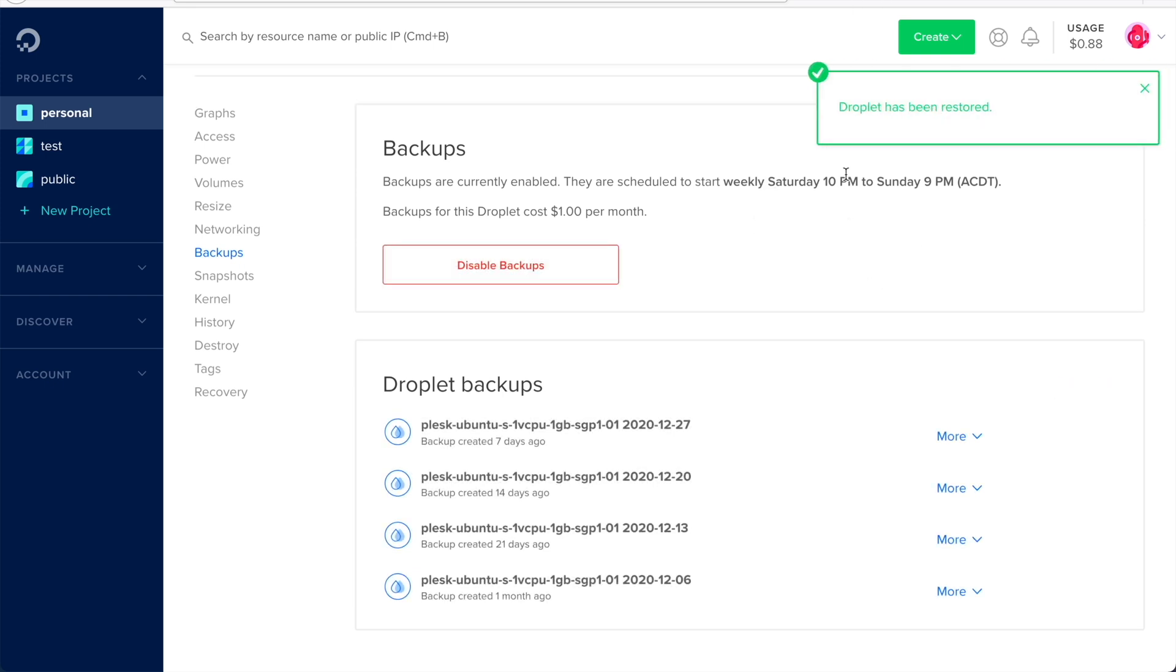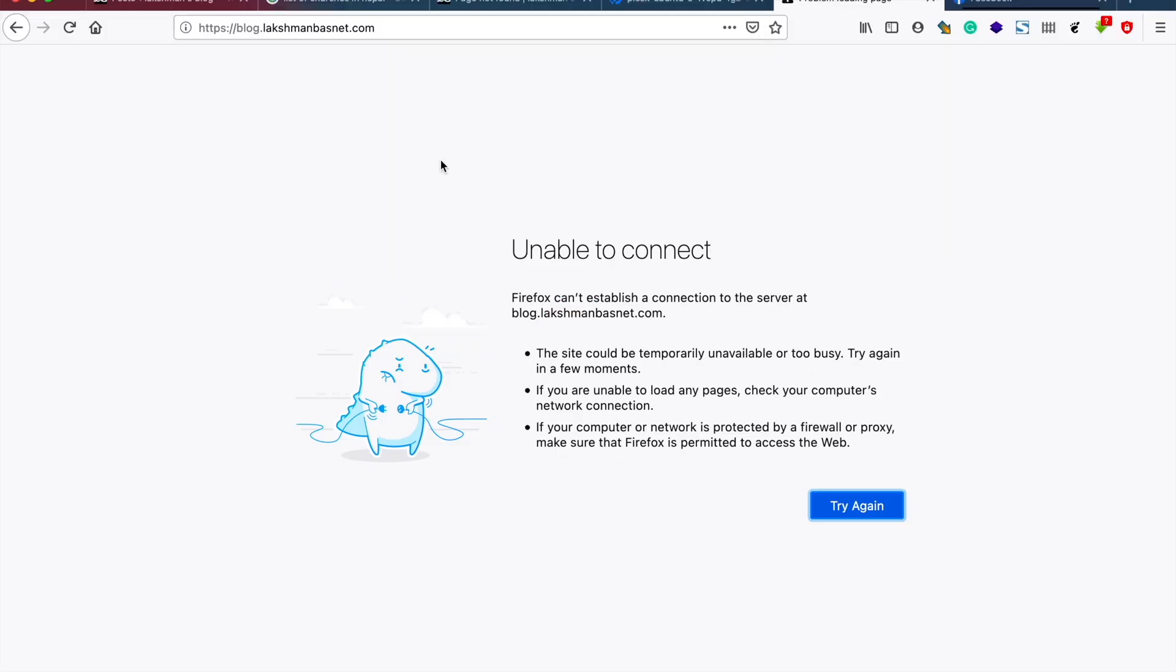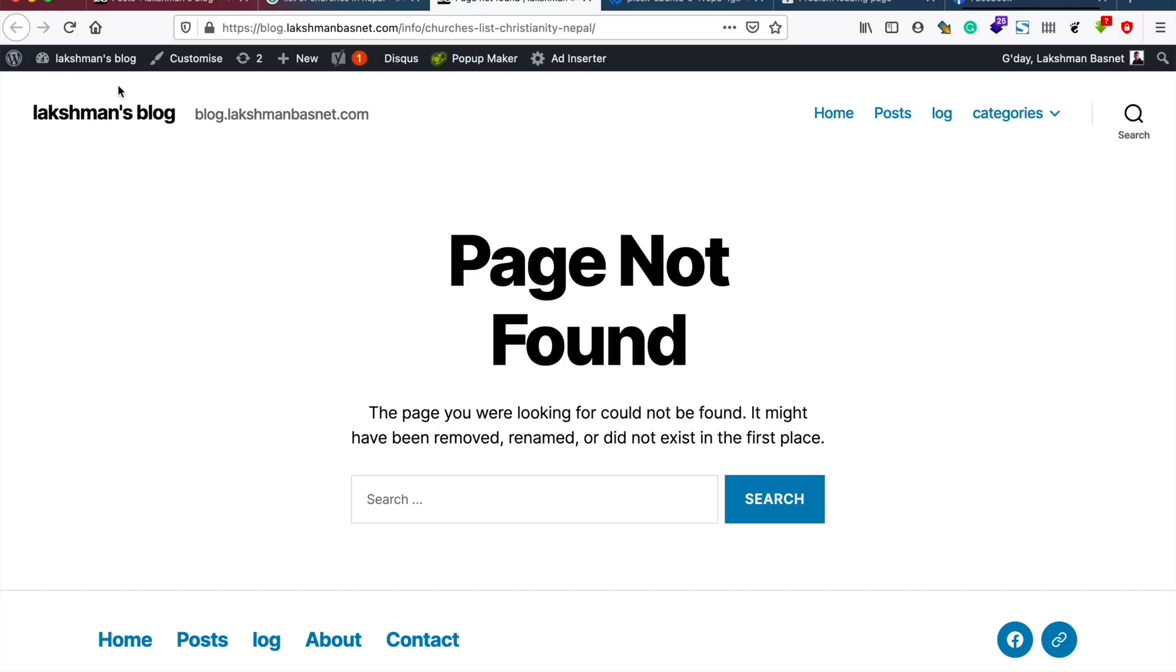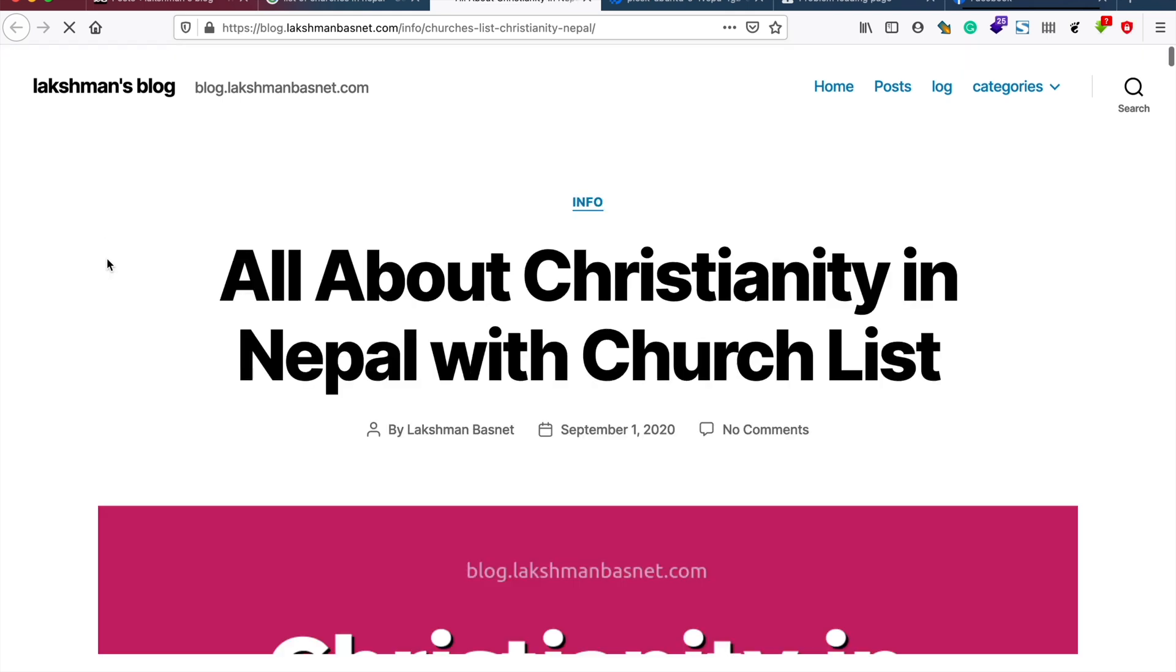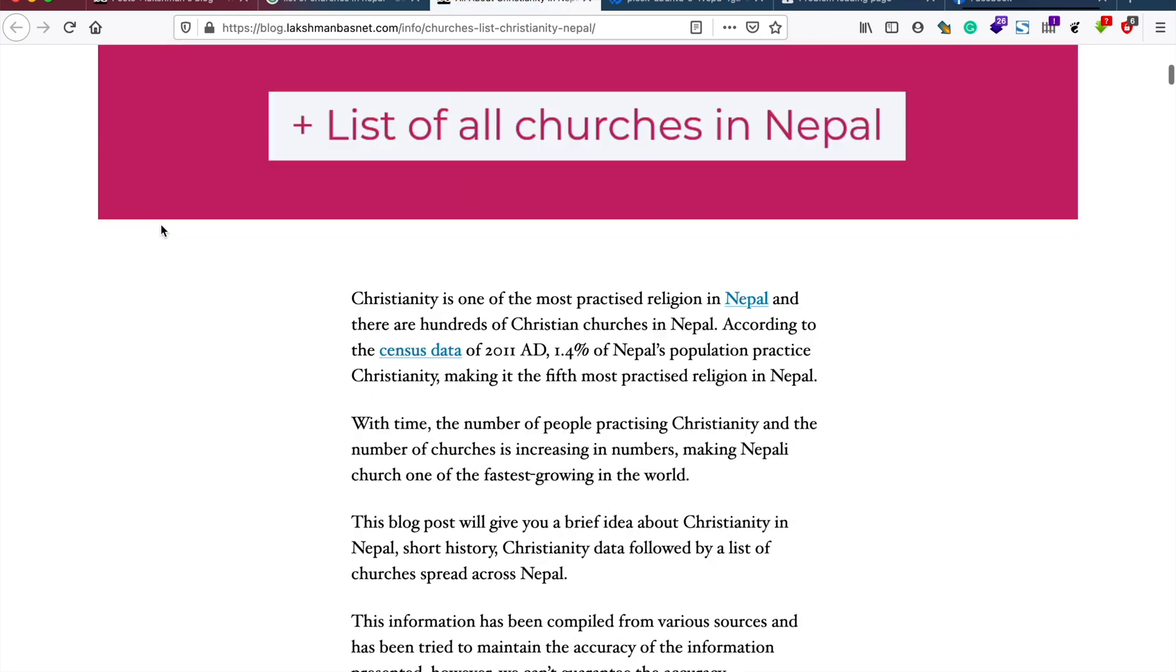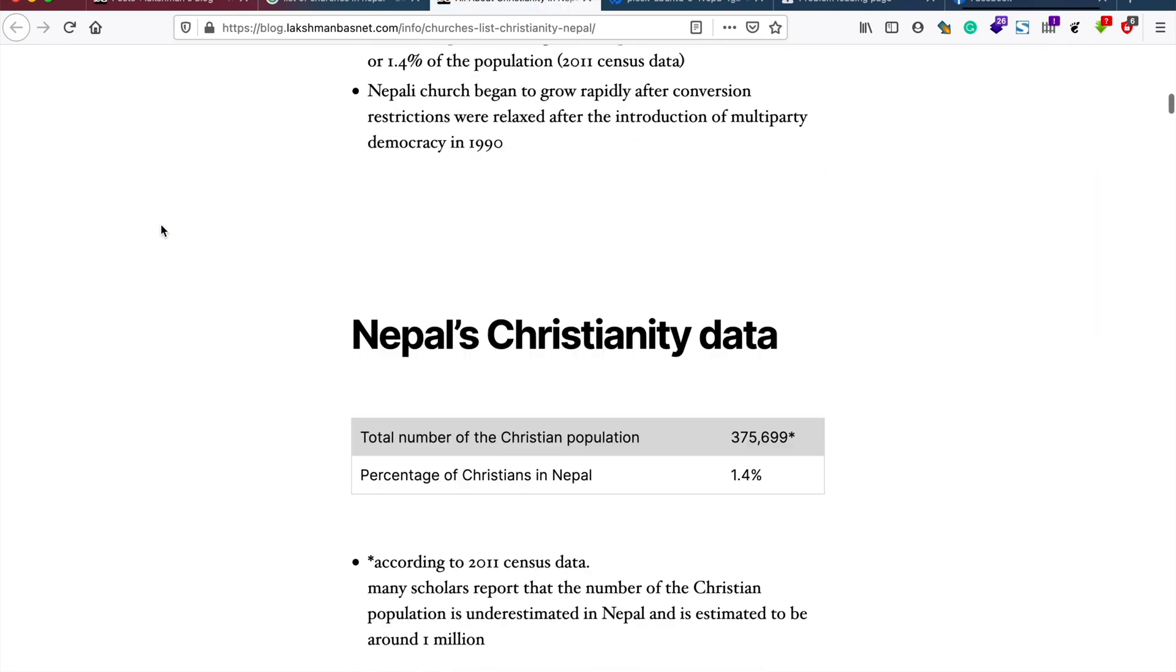The notification says that it has been completed, and now the website or this page is back. Since I had not made any changes in the last seven days, it didn't make any difference for me by this restoration. But if you had made any changes since the last backup, you might not be able to regain those changes.